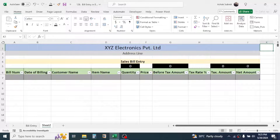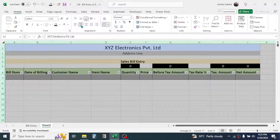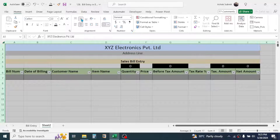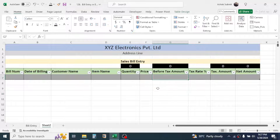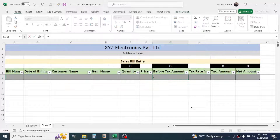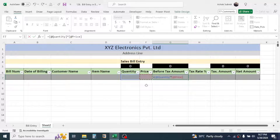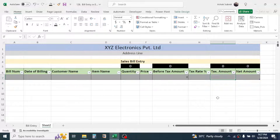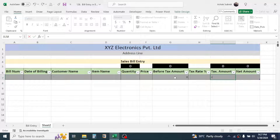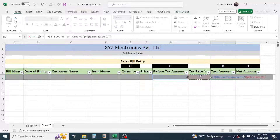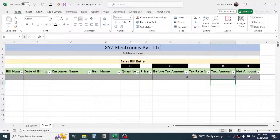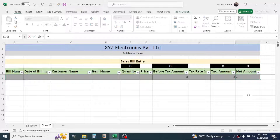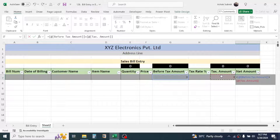Select the whole sheet and click the Middle Alignment option. Now in the Before Tax Amount cell, enter the formula: equals Quantity multiplied by Price, then press Enter. In the Tax Amount cell, enter: equals Before Tax Amount multiplied by Tax Rate, then press Enter. In the Net Amount cell, enter: equals Before Tax Amount plus Tax Amount, then press Enter.